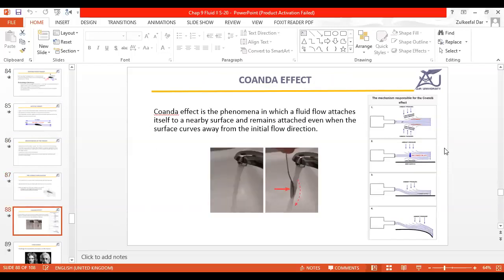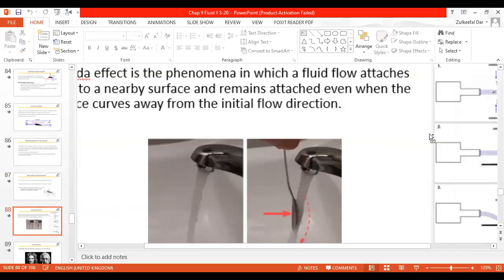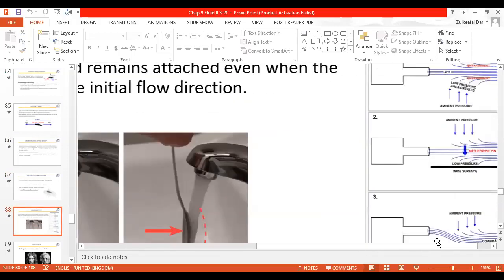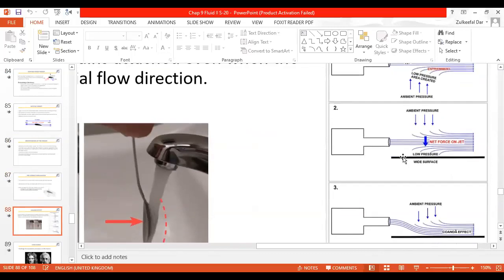The Coanda effect is simply this: when there is any surface and there is a jet or a fluid blowing on it, it drags the surrounding air to itself, which means low pressure is generated and the overall fluid is deflected downward. Because there is low pressure and the ambient pressure is effectively high pressure now.